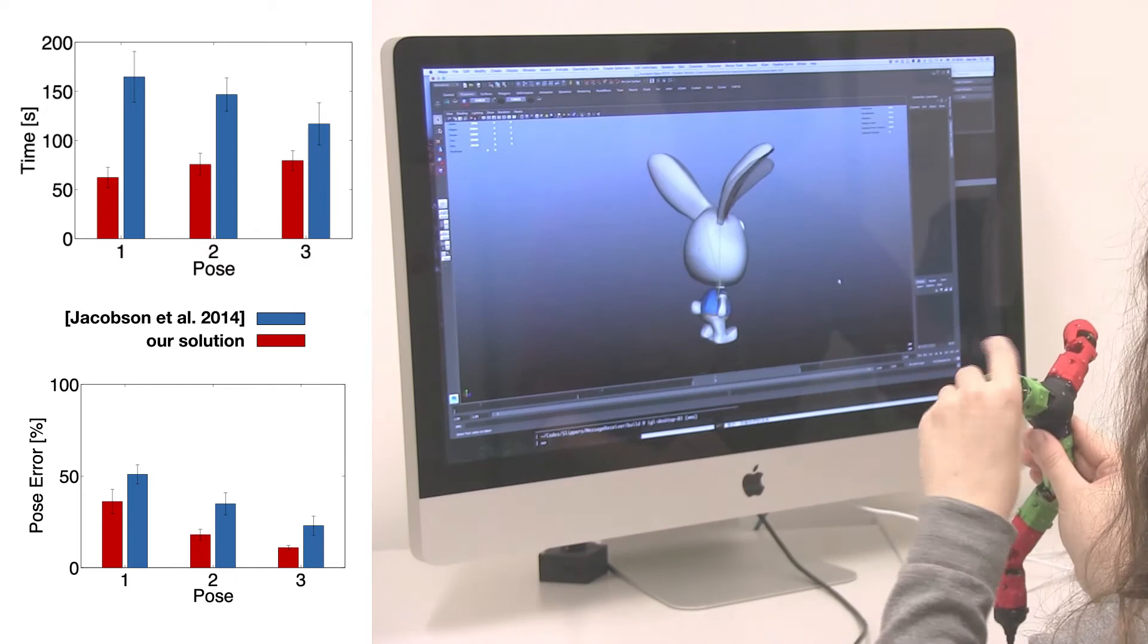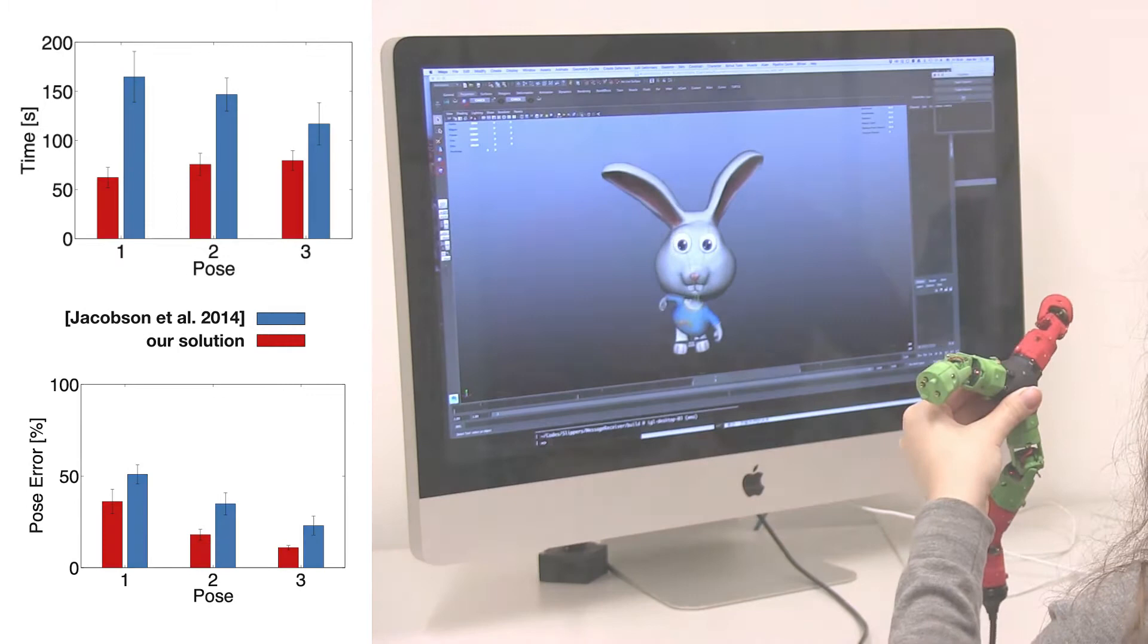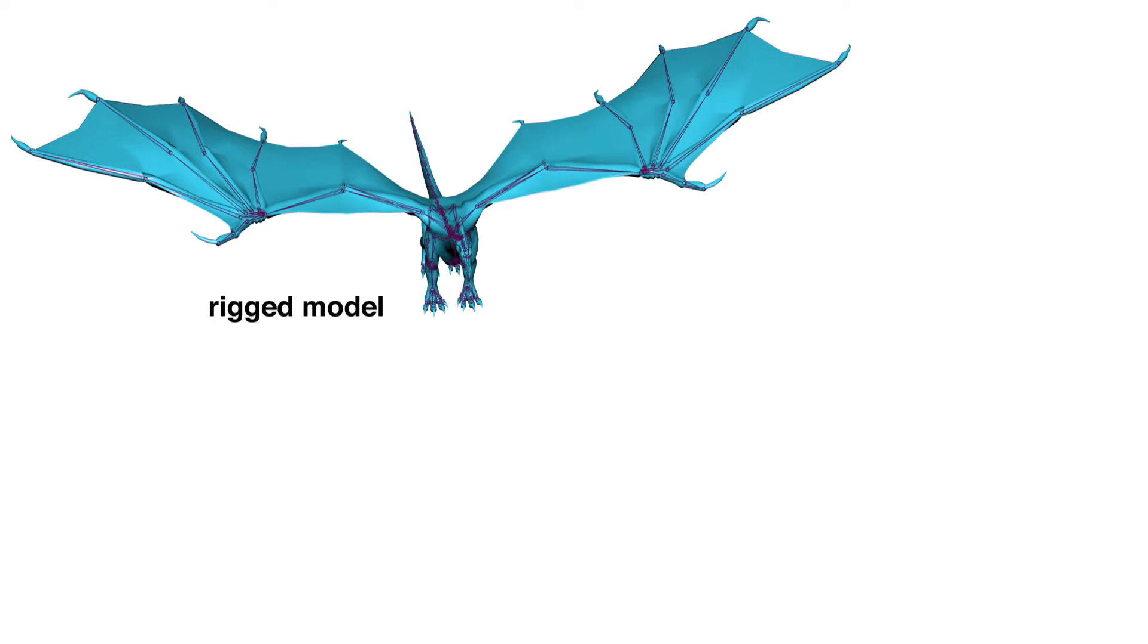Character rigs often consist of more than 100 bones, and therefore direct mapping from the device's sensors to the rig's degrees of freedom is not possible due to the resulting size of the device and the limited amount of parts available.